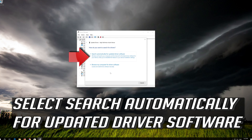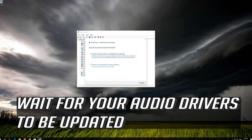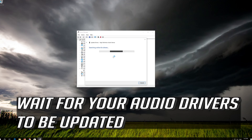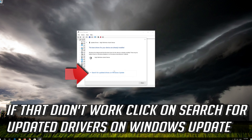Select Update Driver. Select Search Automatically for updated driver software. Wait for your audio drivers to be updated. Now your drivers should be updated. If that didn't work, click on Search for Updated Drivers on Windows Update.